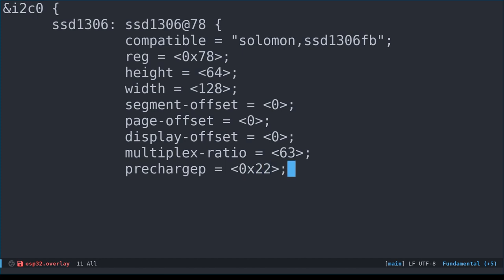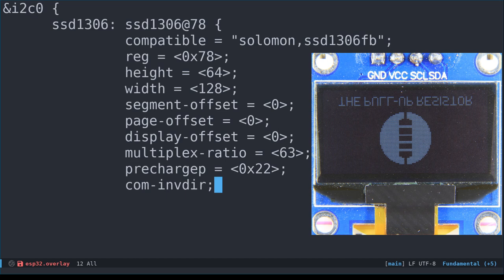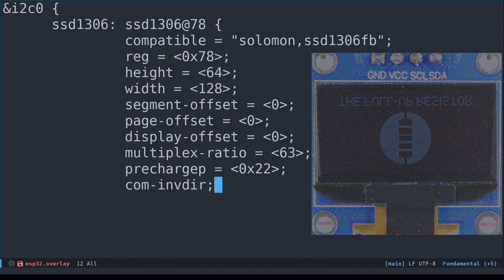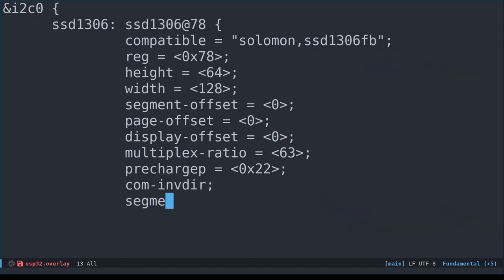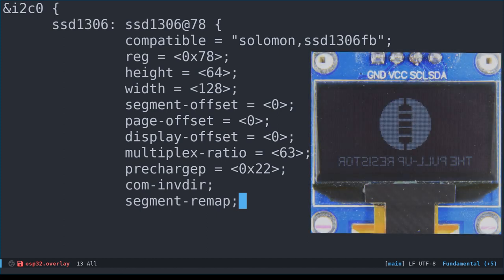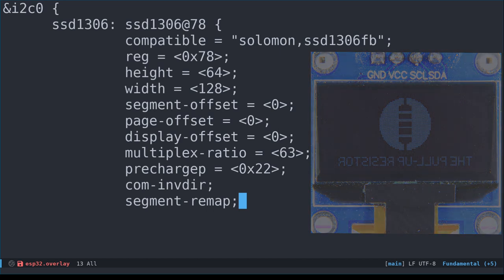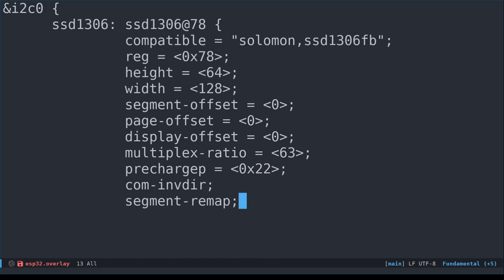For our display, it makes sense for the common outputs to be scanned in the reverse direction, from last to first. Therefore, we include the com-invdir boolean property to invert the scan direction. If we remove this property, it's equivalent to making it false, and our display will be upside down. Similarly, we'd like to reverse the segments as well. So we include the boolean property segment-remap. If we do not include it, that is the equivalent of boolean false, and the image will be inverted horizontally. Depending on which way you'd like your display to be oriented, you can change these properties to what makes sense for you.